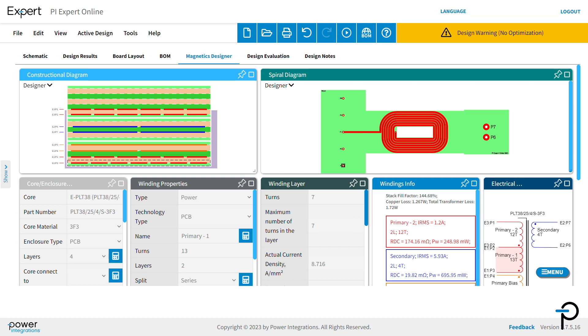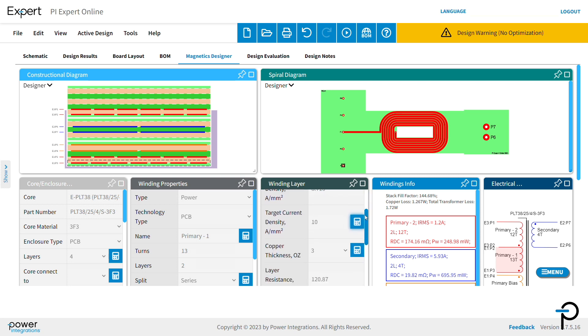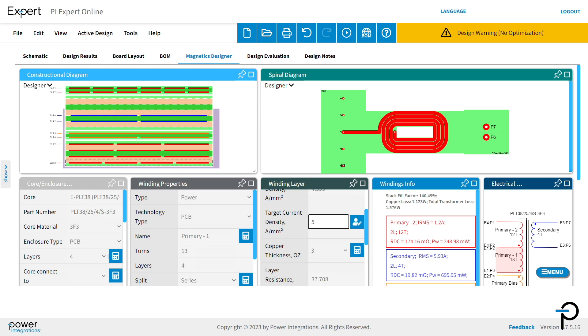In the winding layer window, you can design and modify each layer in detail. Let's modify the target density to change it from 10 to 5 and see the impact on the trace size.